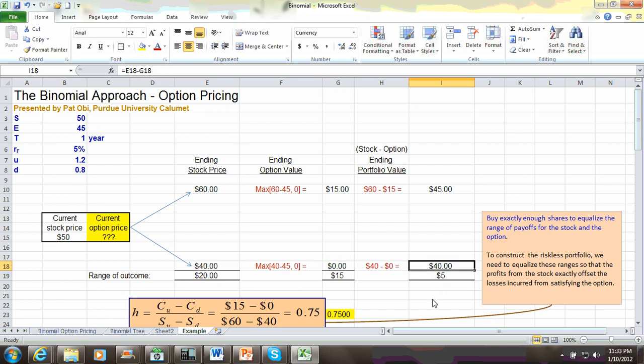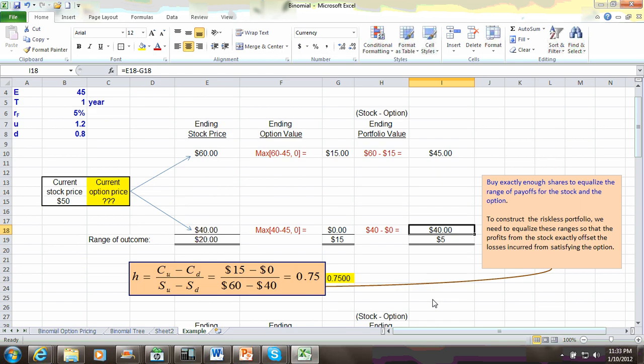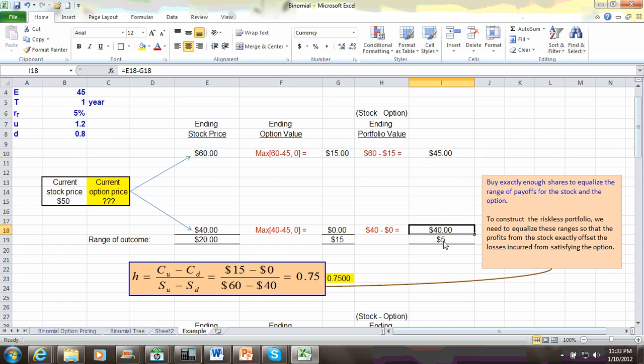So now, as you can see, in this example, where you are matching one share of stock with one call, you do have exposure. So you can see the value of your hedge portfolio when the stock goes up is different from what it would be if the stock goes down, the difference being $5.